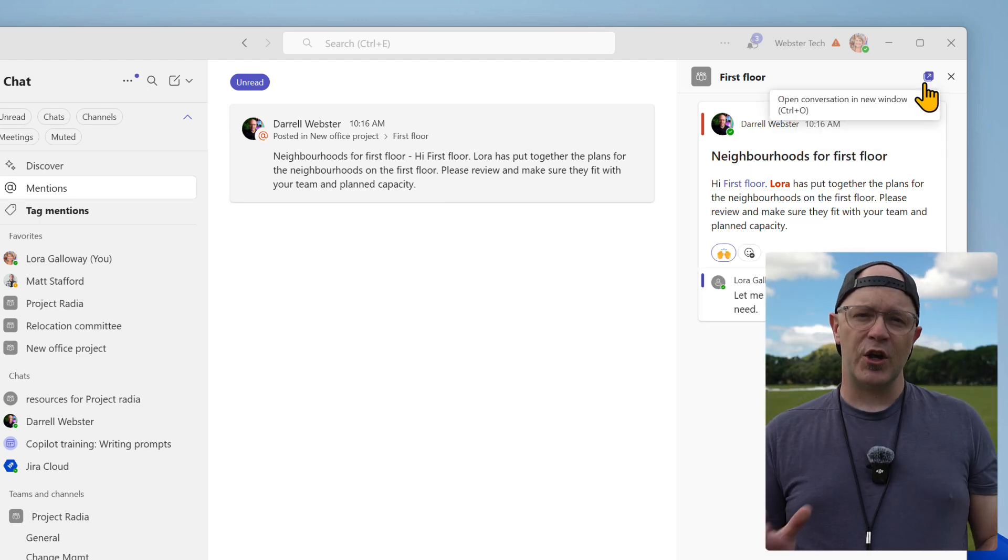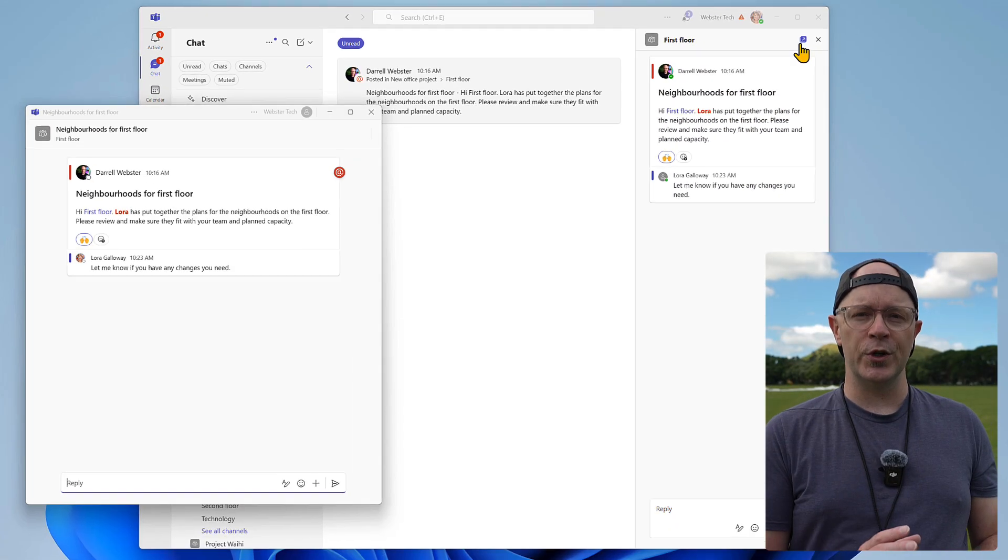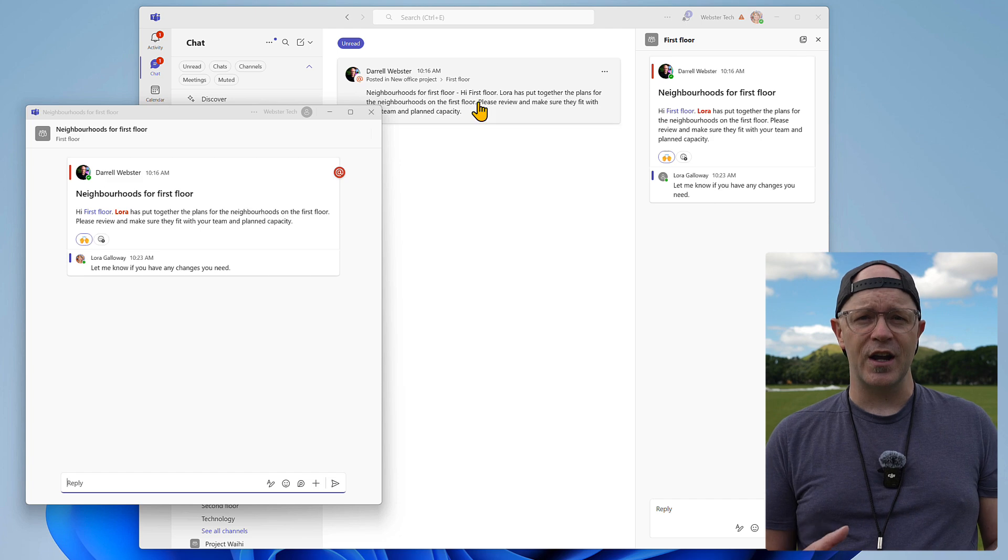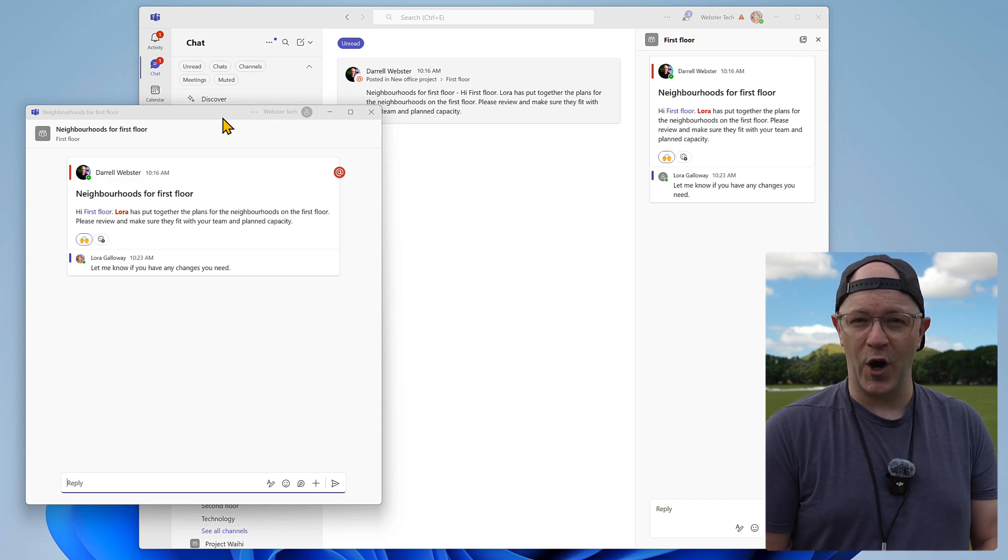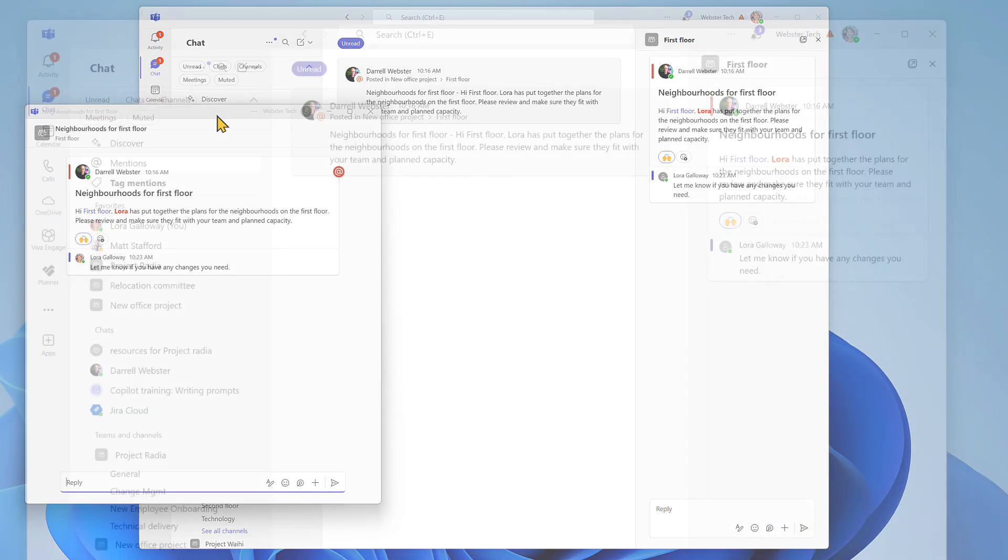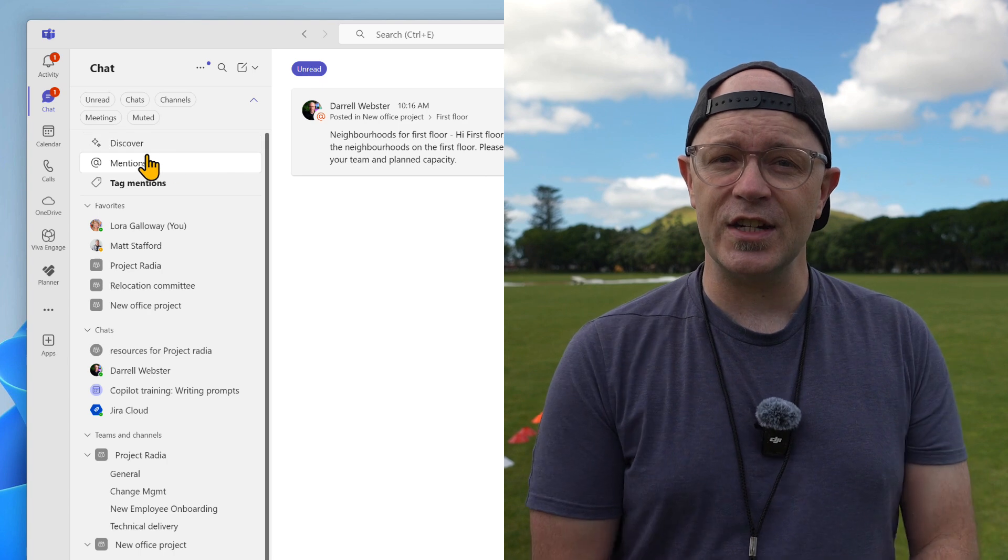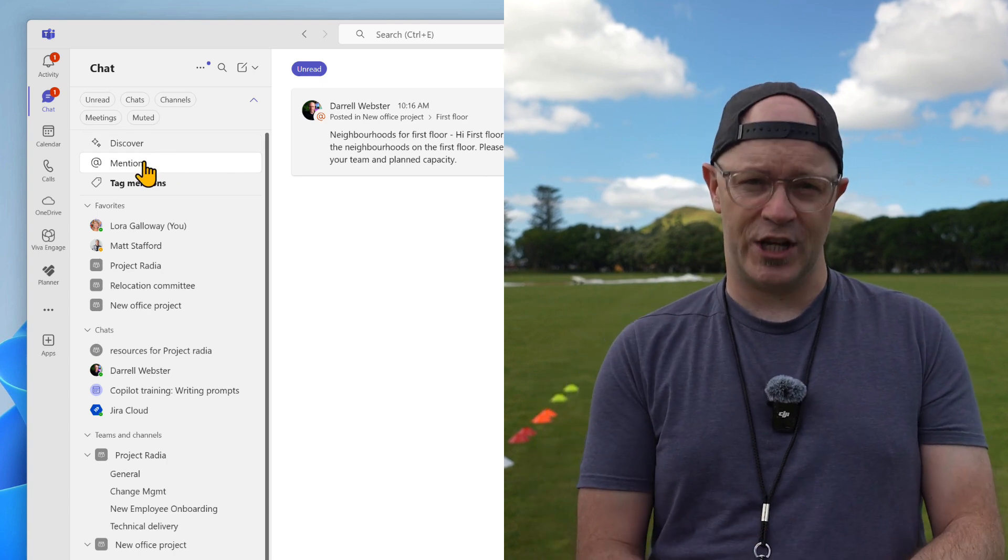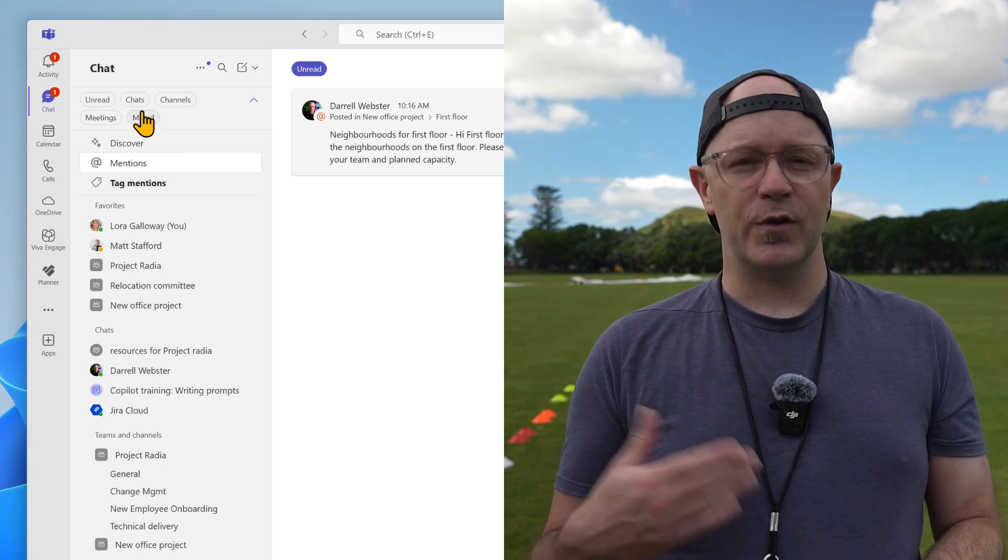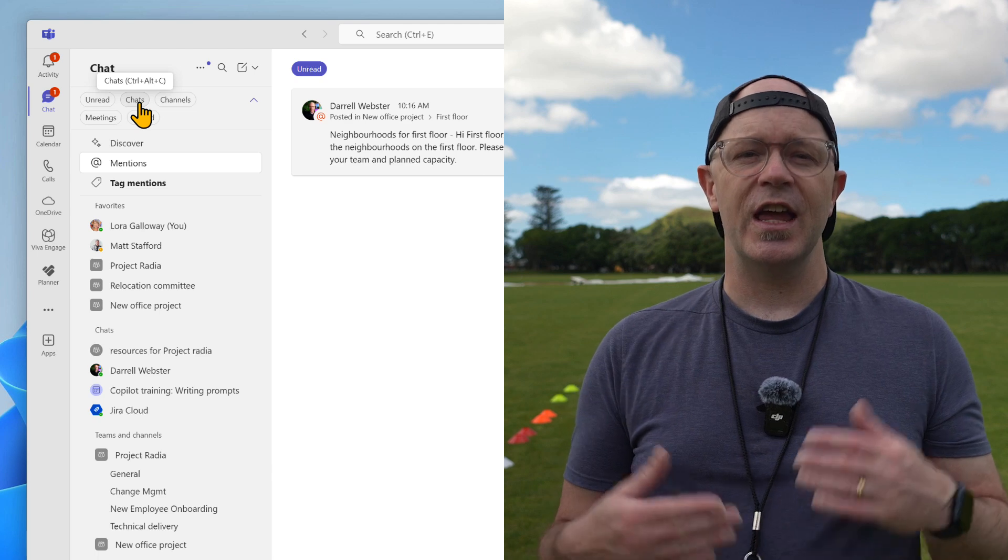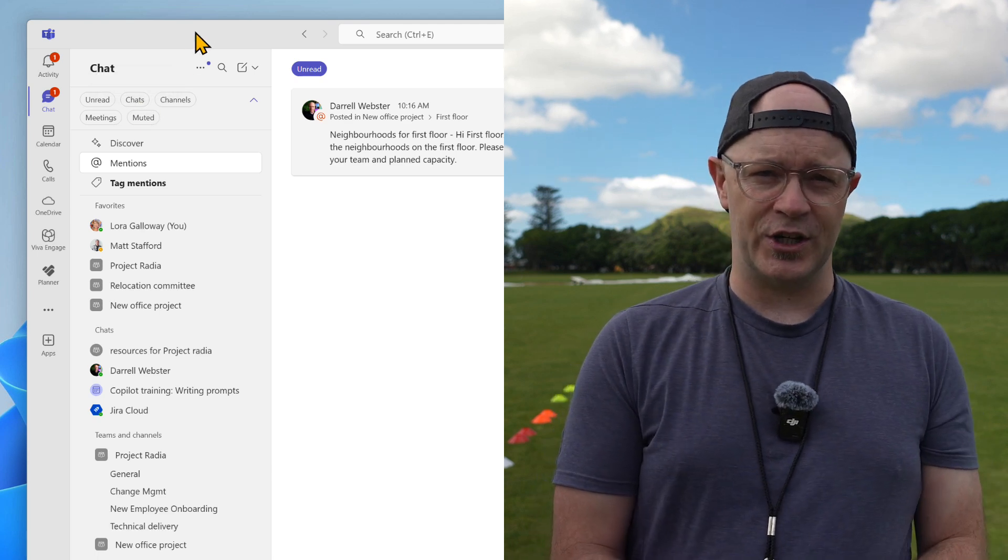Now here's a tip: you can pop out the chat in its own window to chat alongside the work that you've opened in other windows. That's it. We've started to get familiar with combined chats and channels. We've learned how to focus with filters and catch up with conversations we've been mentioned in.